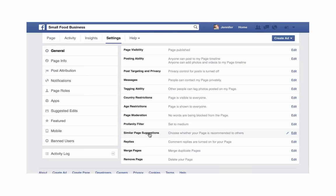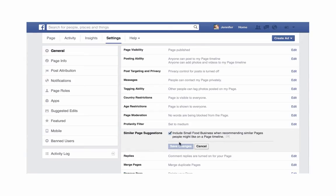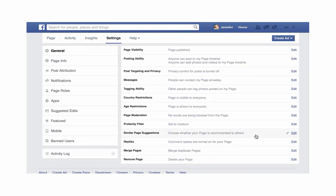In order to have your page make sure it has the opportunity to be one of these options, come to Similar Page Suggestions and make sure you have checked this box — so that you are including your business page when Facebook is making recommendations. Then just click Save Changes. So that's it!